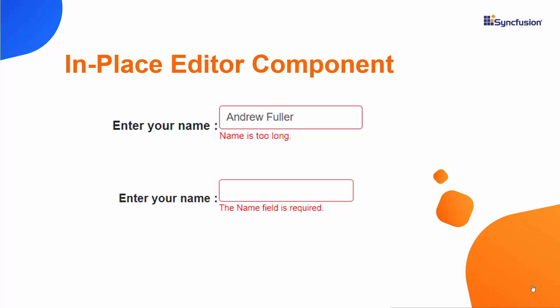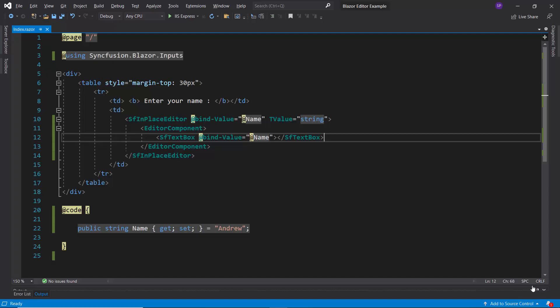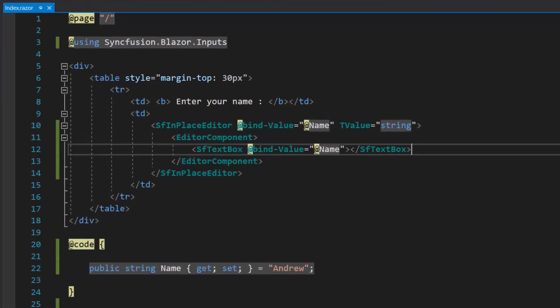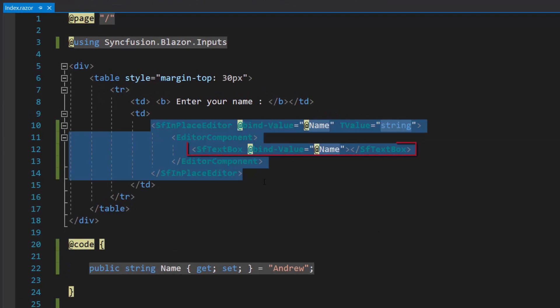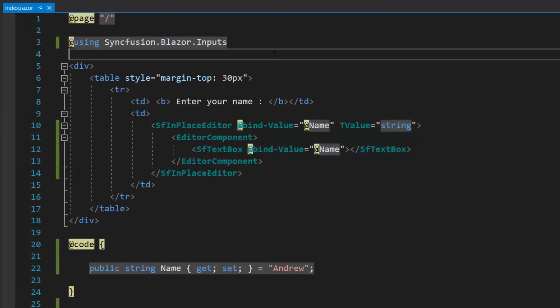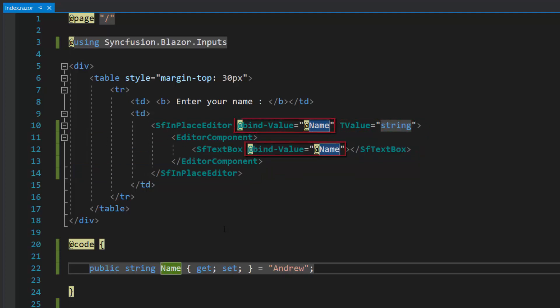Now I will show you the code to validate a text box using edit form component in an existing Blazor application. Here, I have added the Blazor text box component to the Blazor in place editor component and I have defined the basic properties like T value and bind value.